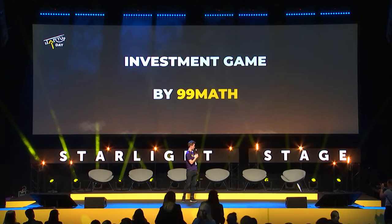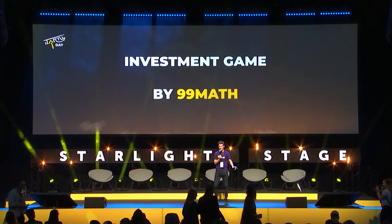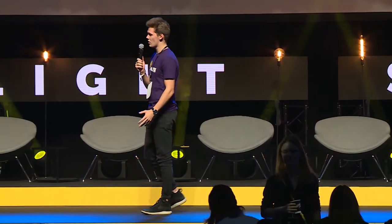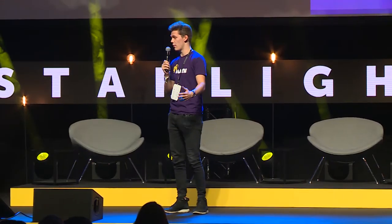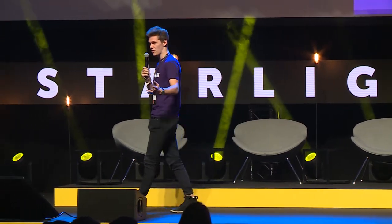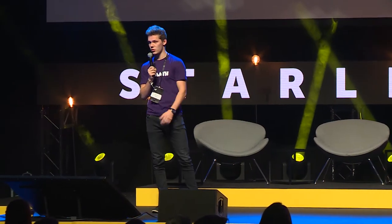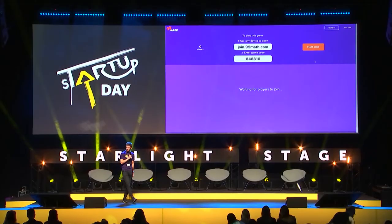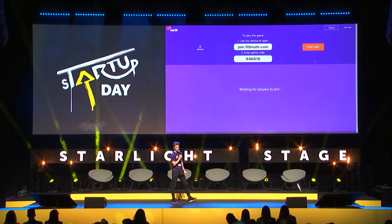We're going to run a really quick investment game to see if you truly are startup people. We have a game called 99math for a startup. If you have a smartphone, take it out and go to join.99math.com and enter the game code 846816. You can use this link and code to join — the game only takes a couple of minutes.